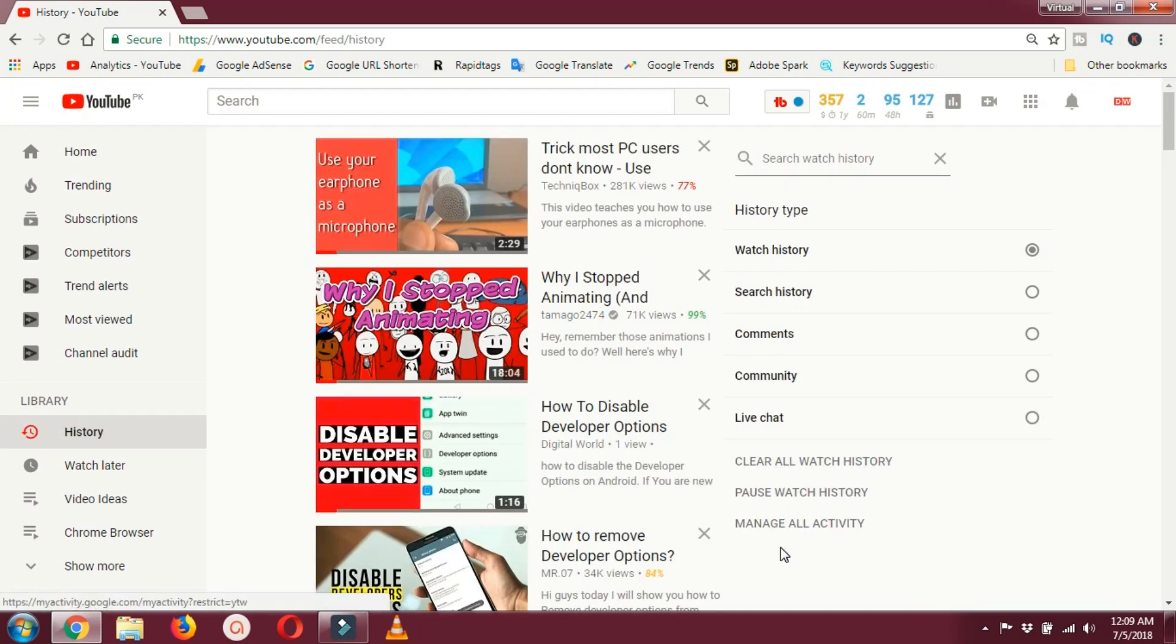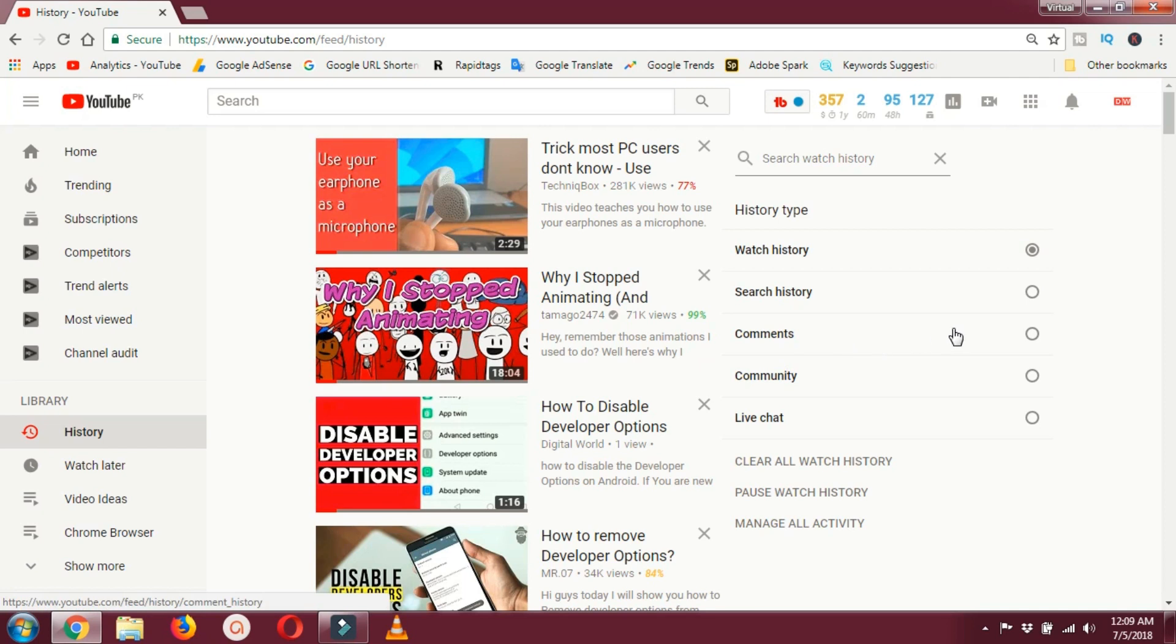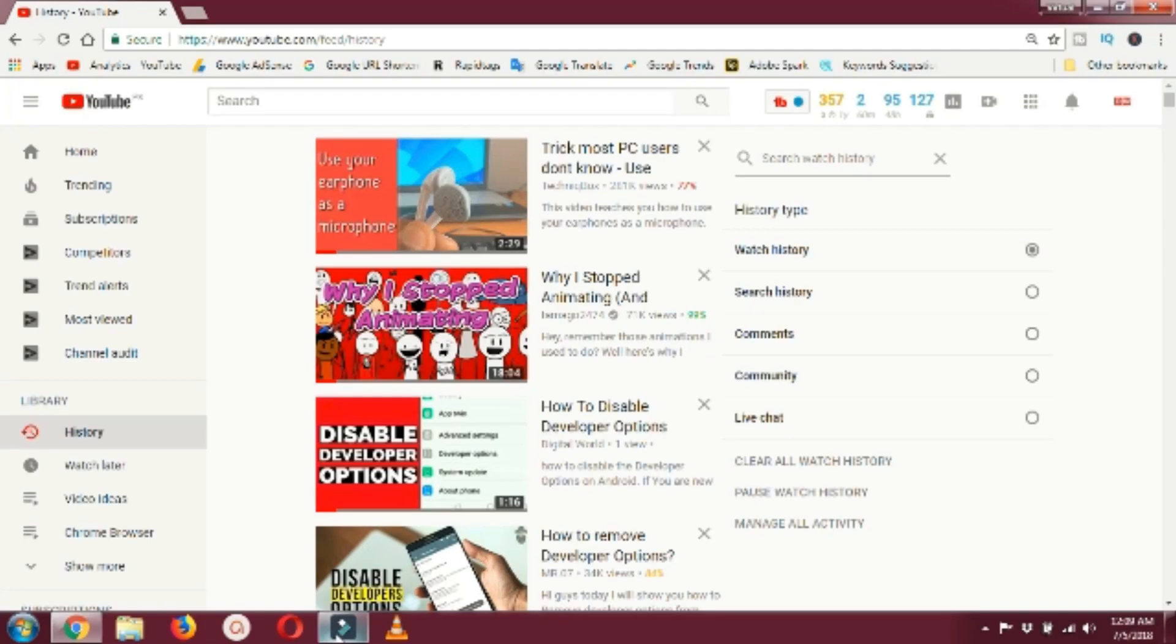You can even search the comments you have given to any video. That's how you can view your YouTube history. If you like this video, hit the like button and subscribe.